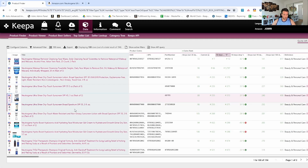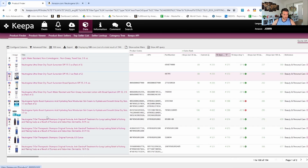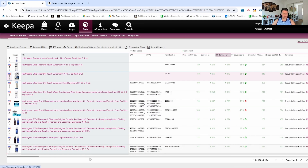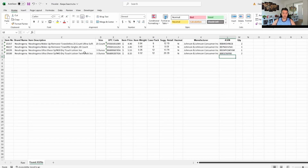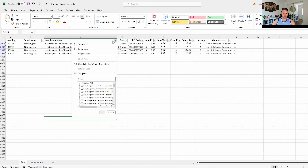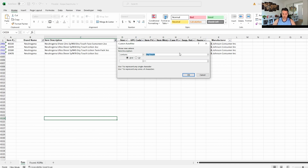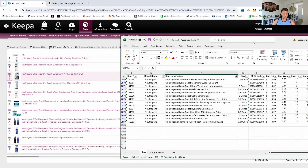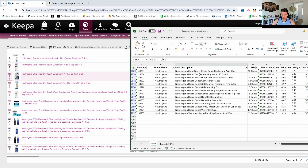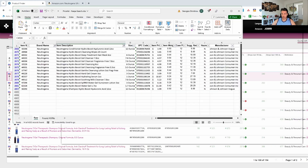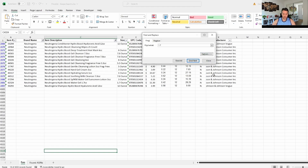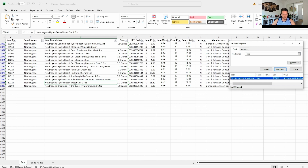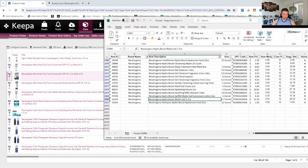There are two more SPF 55s we don't have. Now we're getting to some different product types — hyaluronic acid, hydro. Let's start searching with the word 'hydro'. I'll go back to the raw file, remove 'dry touch', and type 'hydro'. There are quite a few. Let's see how we can narrow it down further — they're all hydro boost. It's 1.7 ounce, so I'll Ctrl+F for '1.7 ounce'. There's only one.